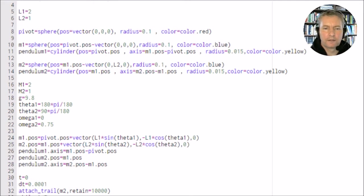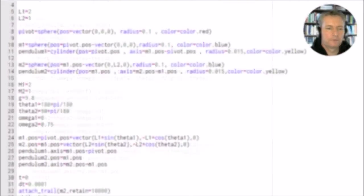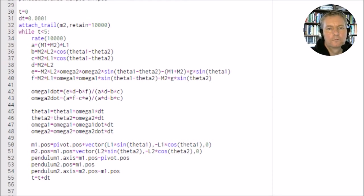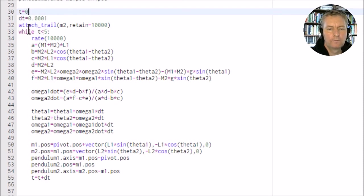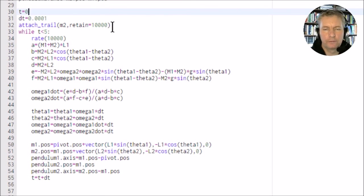I've moved this up a bit here, so we've got t is equal to zero, this small increment t is 0.0001, and we've got the trail here so this just adds on the trail to the outer pendulum mass m2.